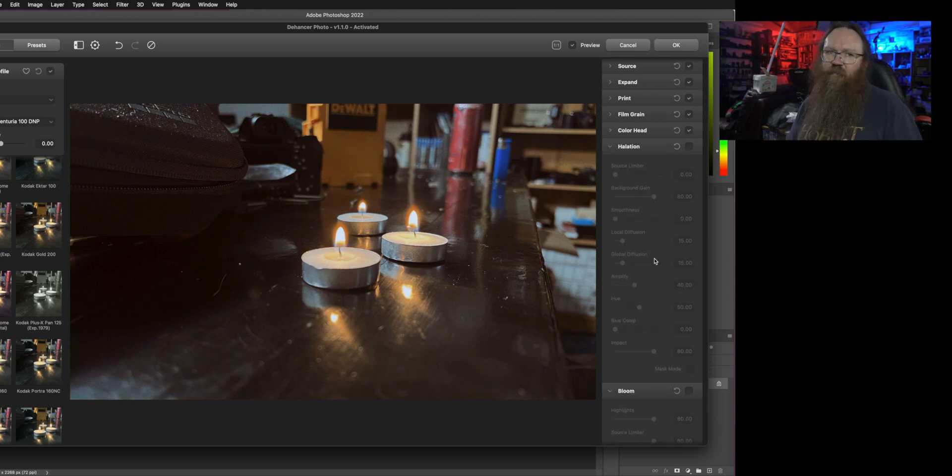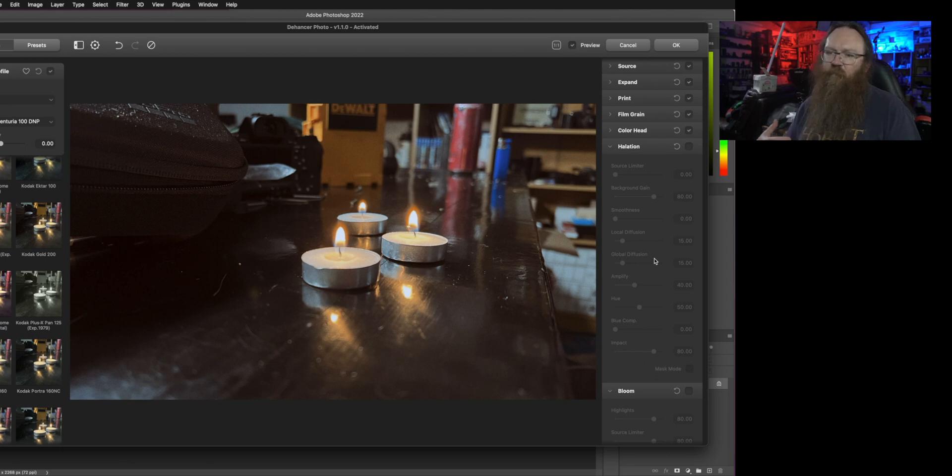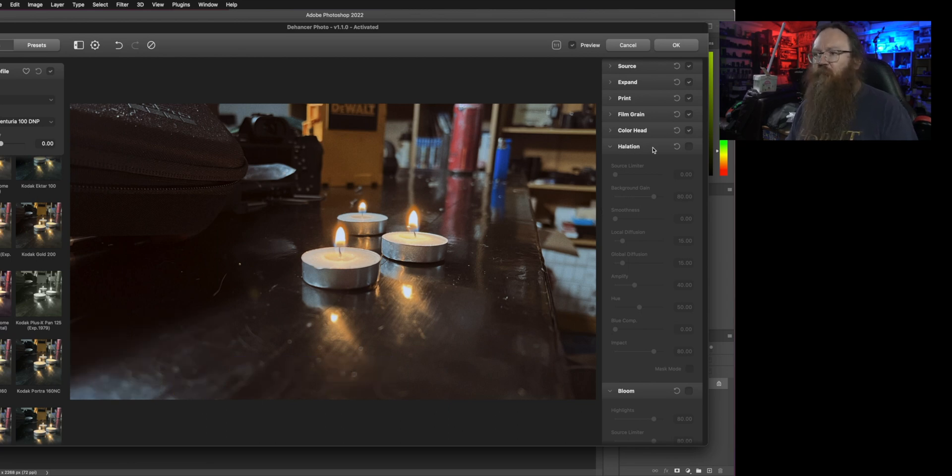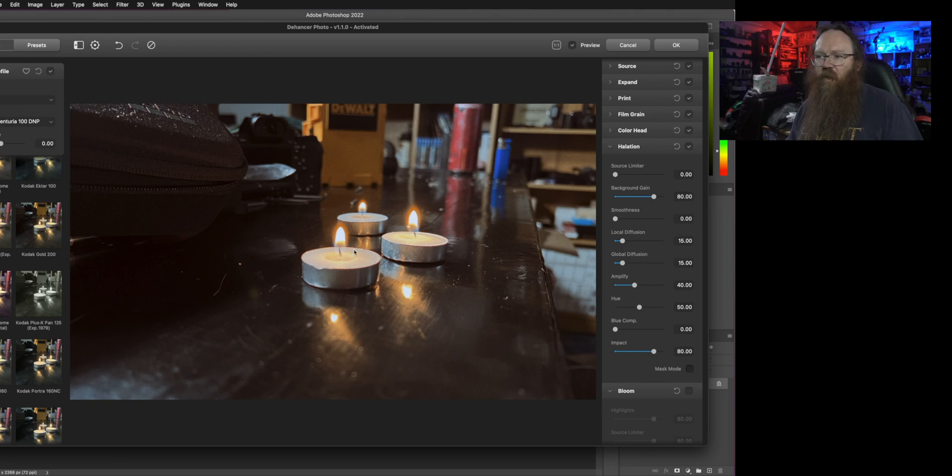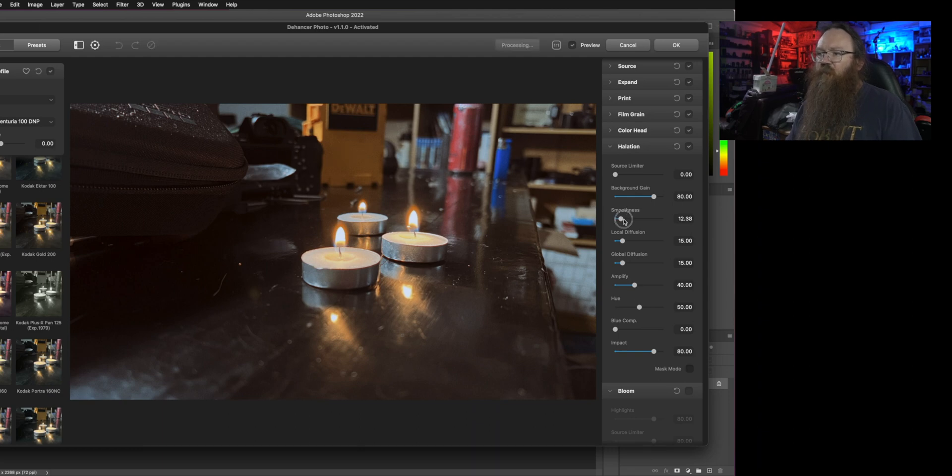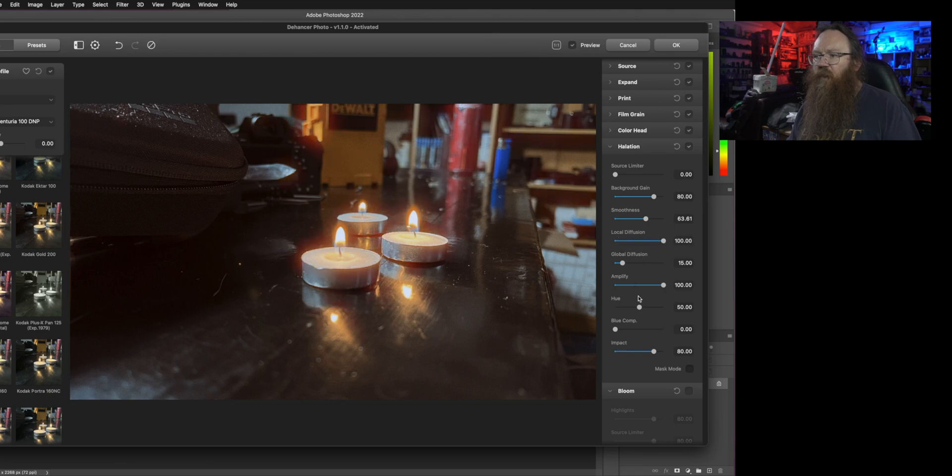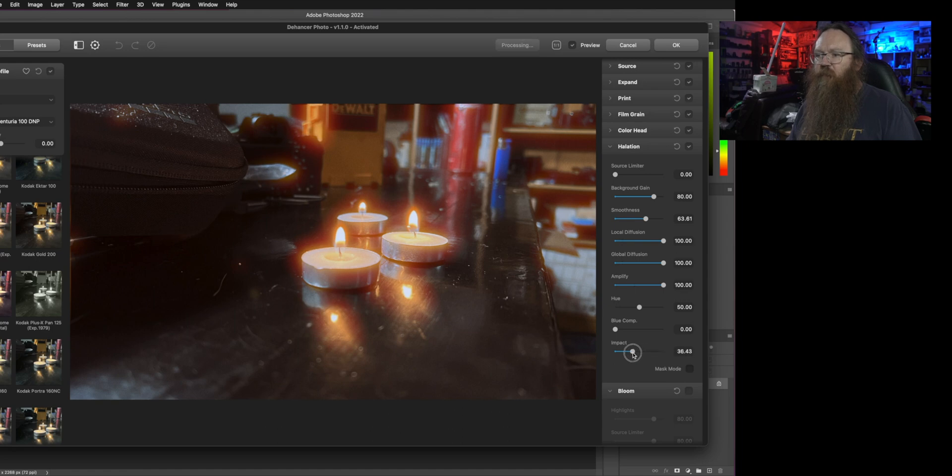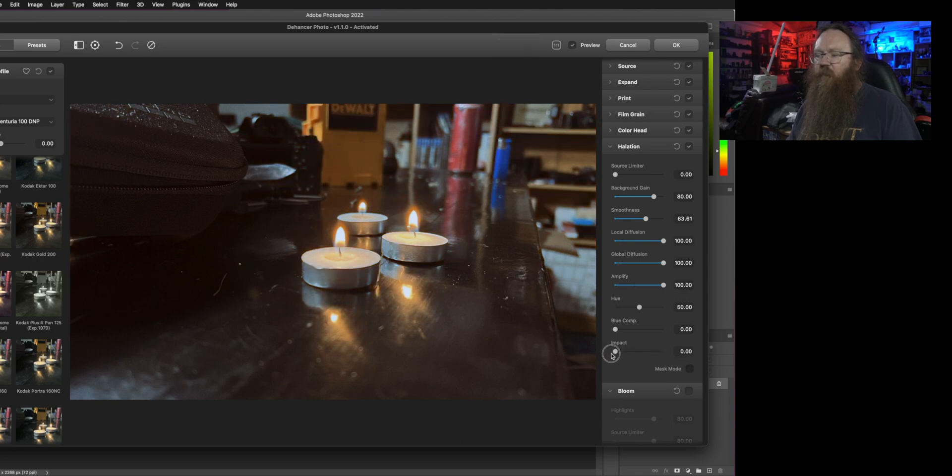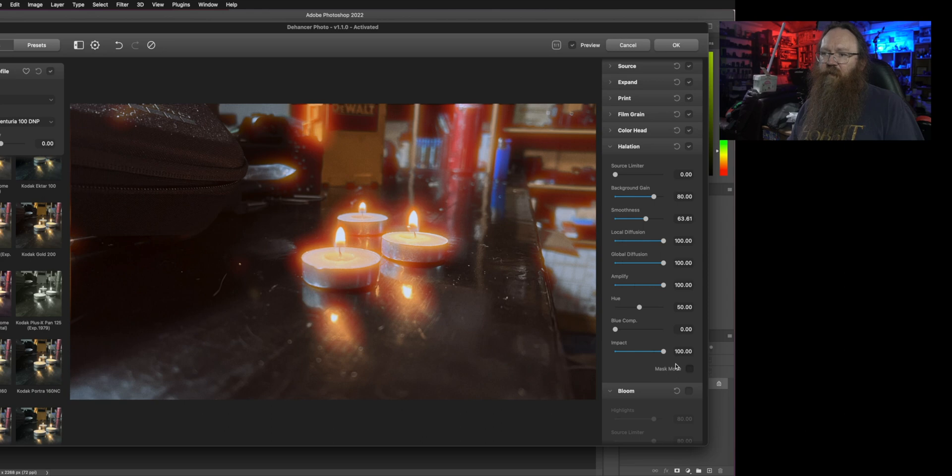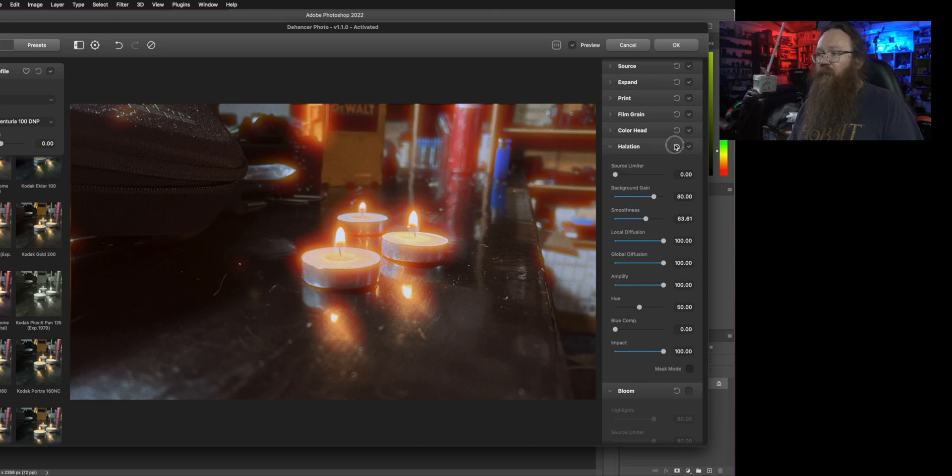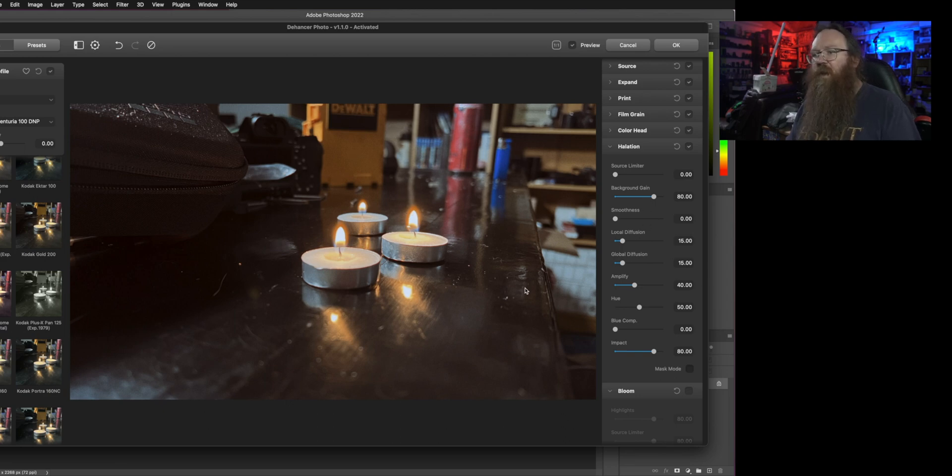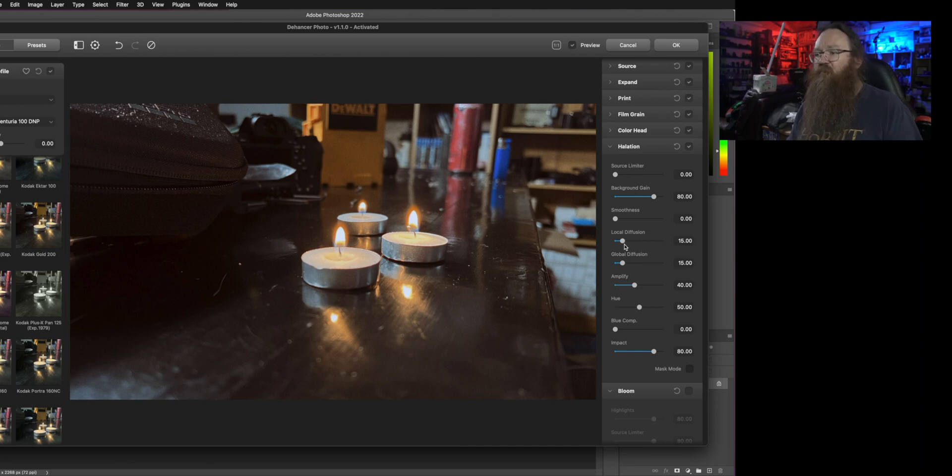Halation and bloom are two things in the film processing process that people don't often think about. Now halation, that's where you get a halo - that's where the word comes from. We get a halo being created around a light point so this is why I use these candles in particular. What I'm going to do is blow this up by taking the amplifier smoothness and diffusion and a few things all the way up and now you can see what the halation is doing is it's actually creating this halo around everything.